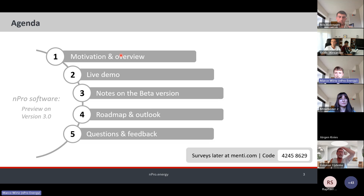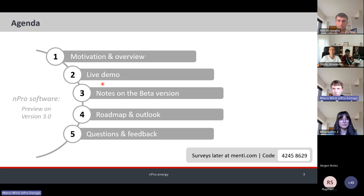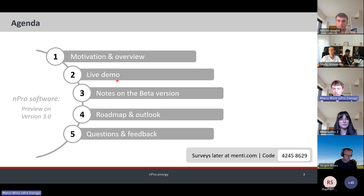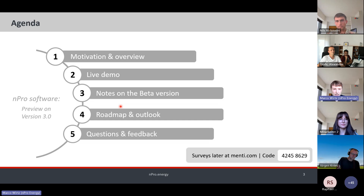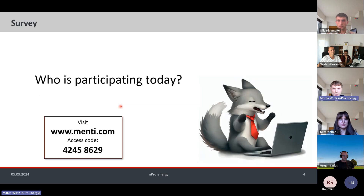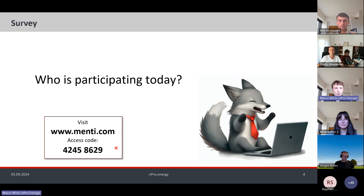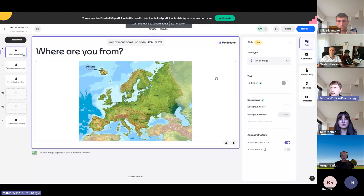Let's go to the interesting things. I'll give one or two slides on the motivation, then a live demo going through all the new features, followed by additional notes and discussion. I'd like to start with a Mentimeter survey — please go to menti.com and enter the access code so I can see who's participating today.